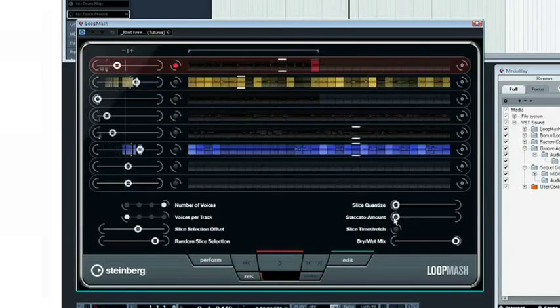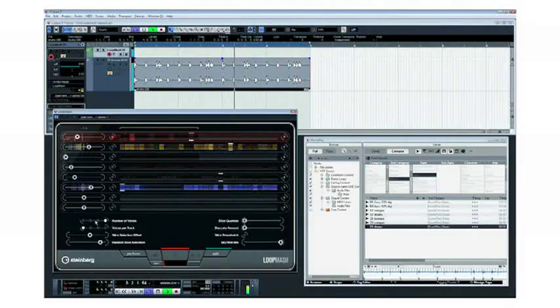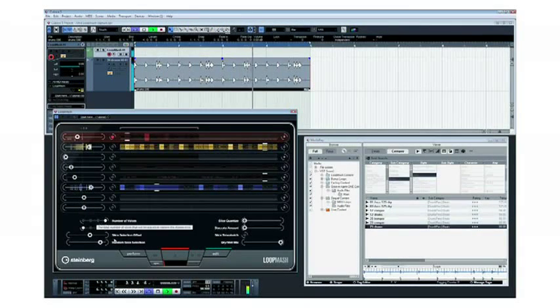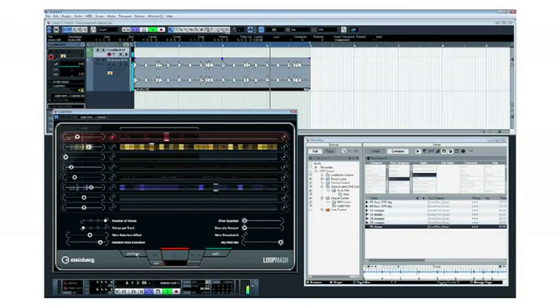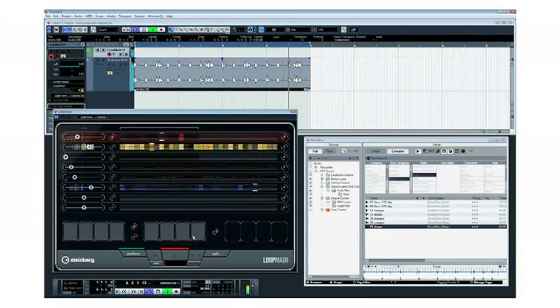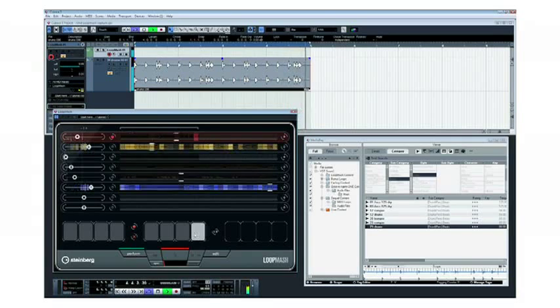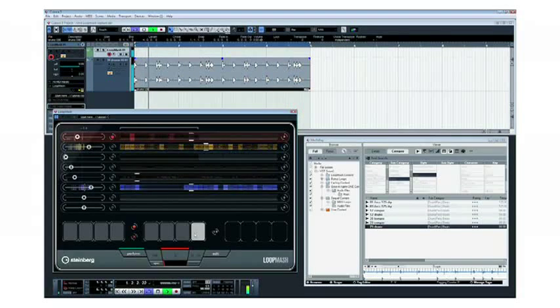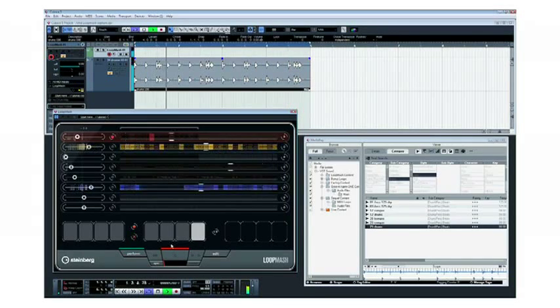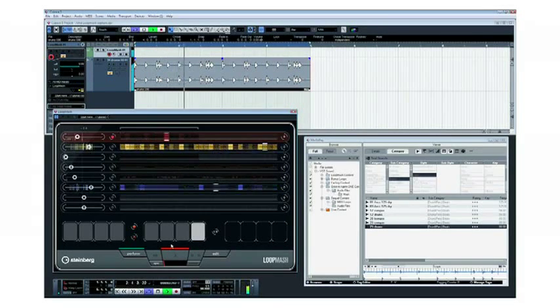The live performance mode with user-definable scenes and automation mode make this instrument a powerful new creative tool for any artist serious about their beats.